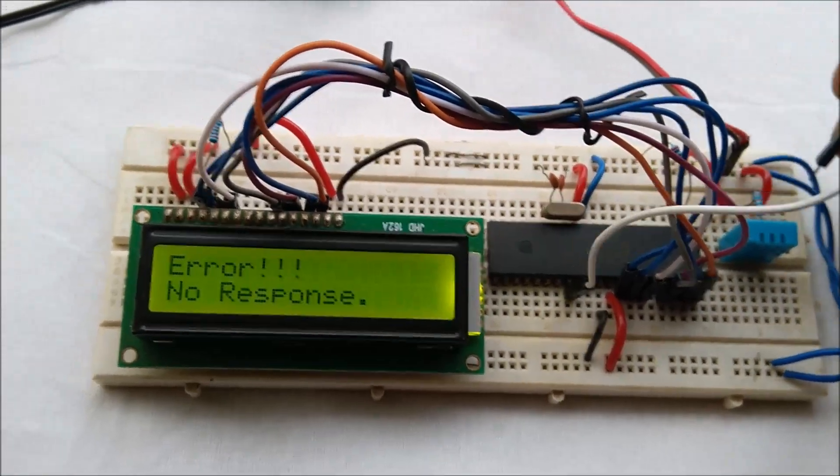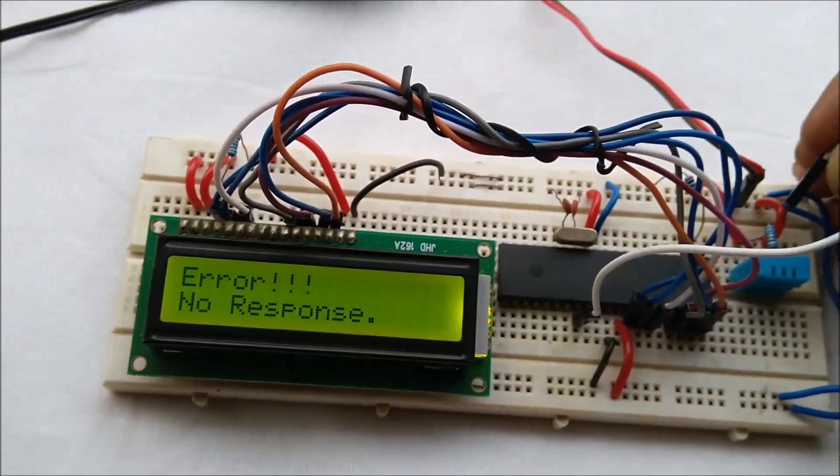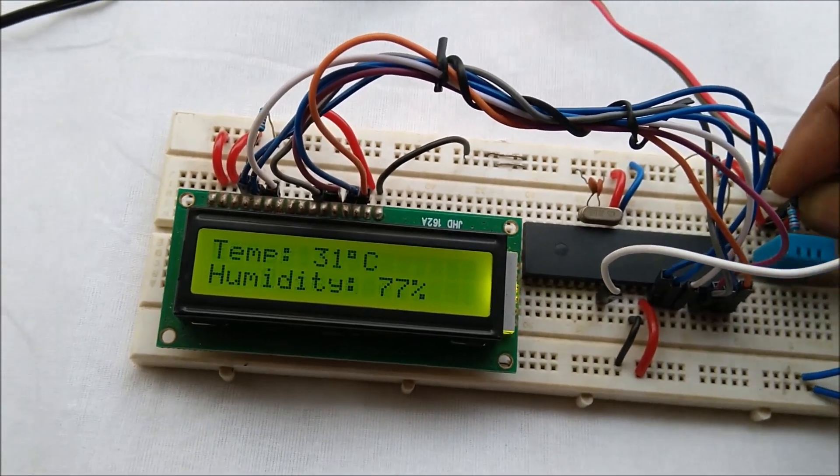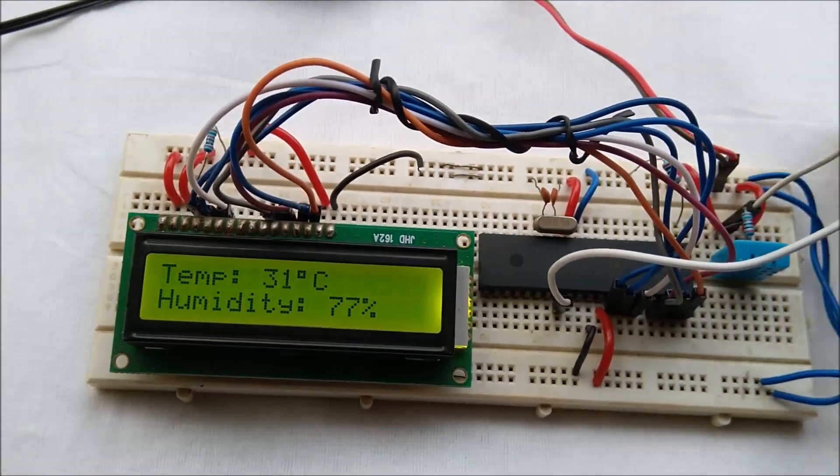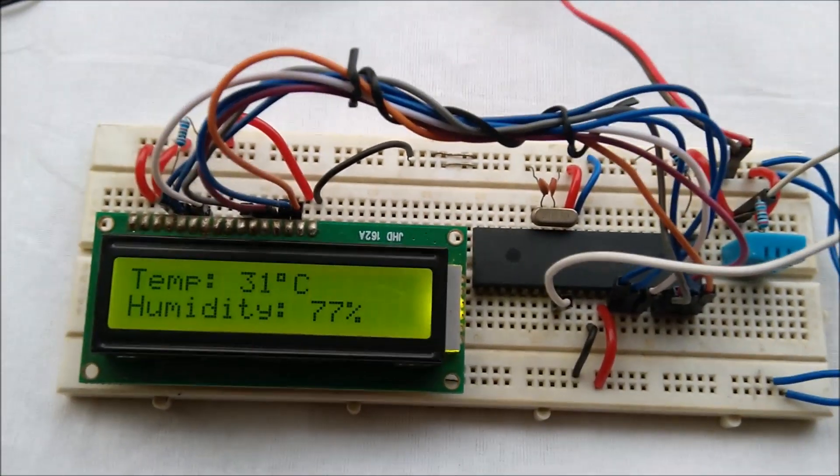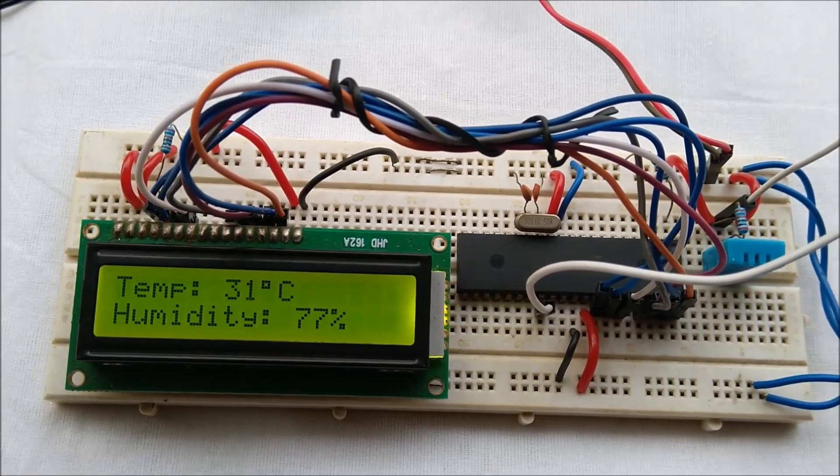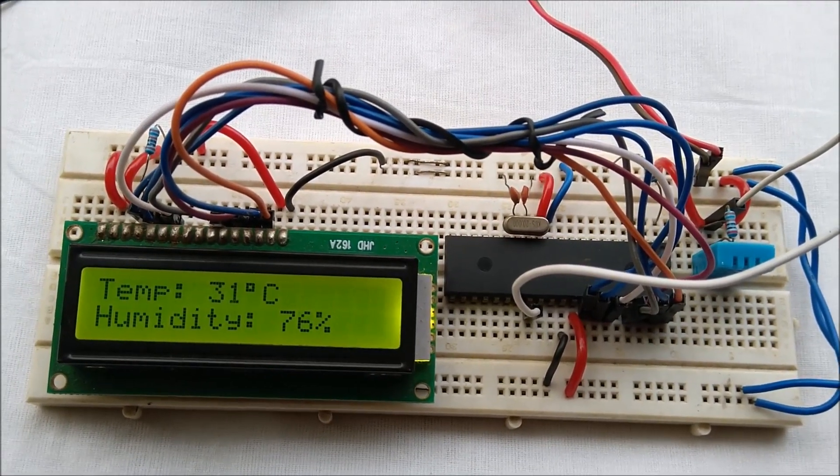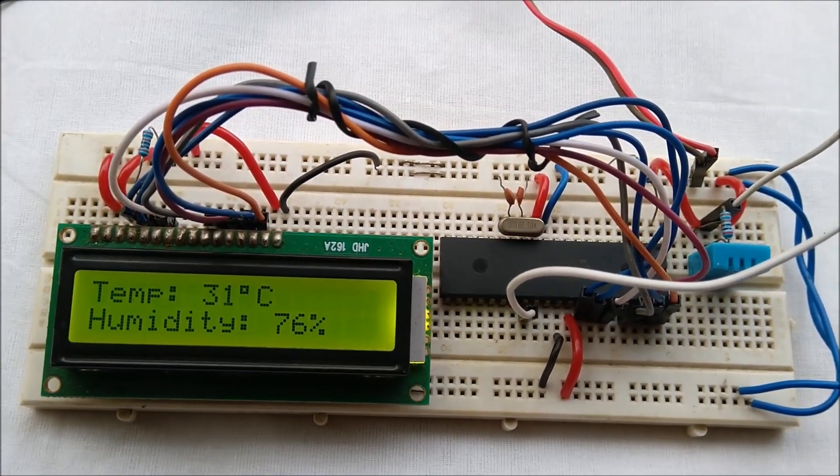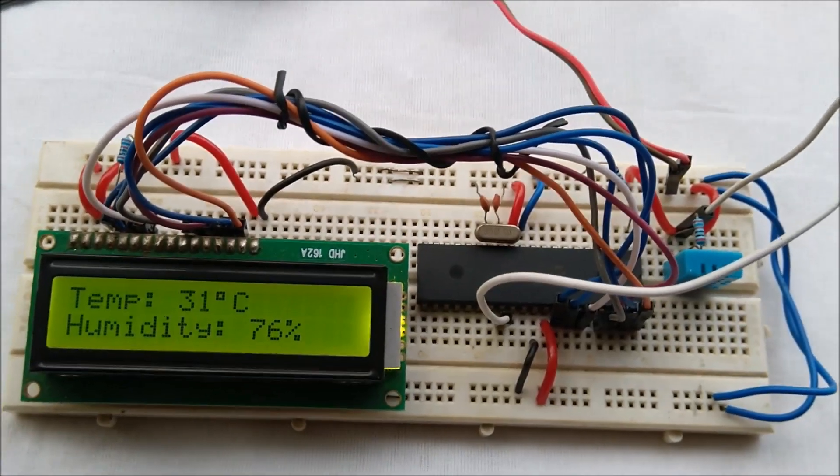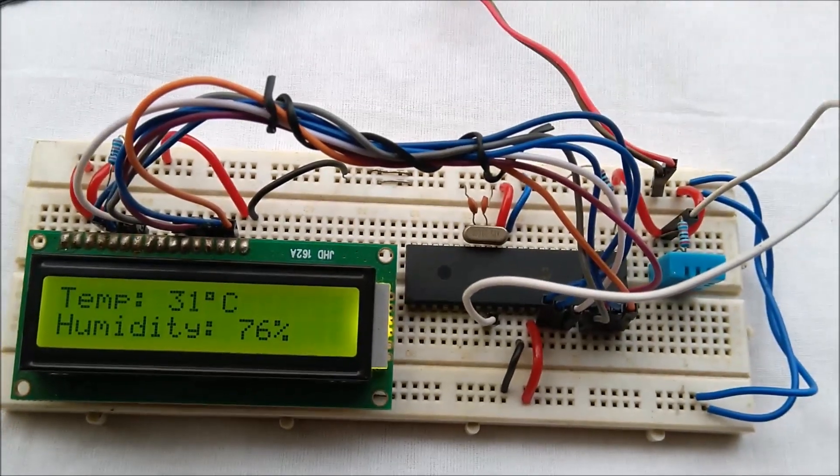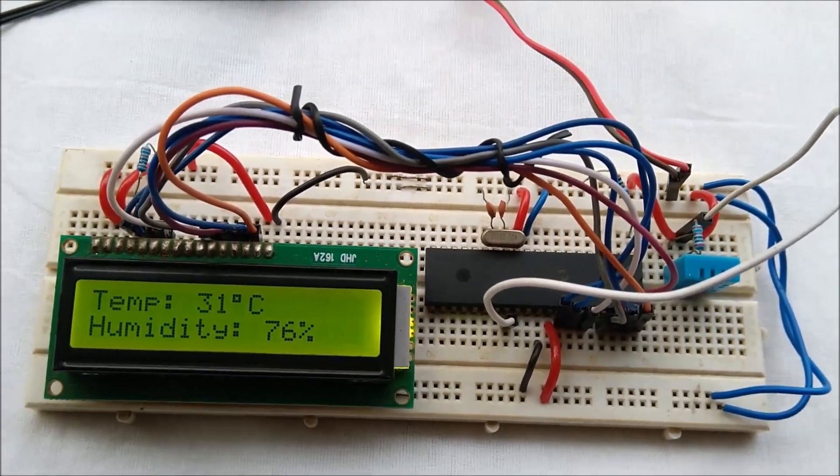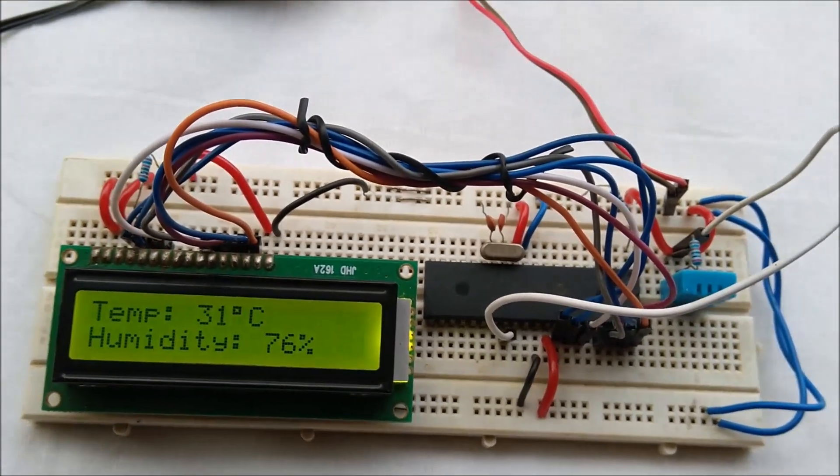I have connected it once again and the temperature is now 31 degrees Celsius and the relative humidity is 76 percent. So it is working fine.